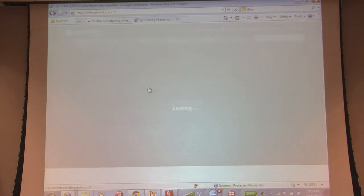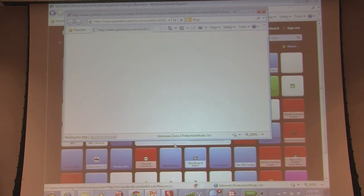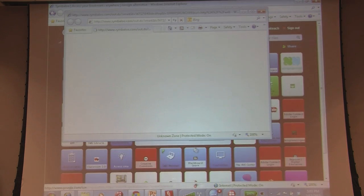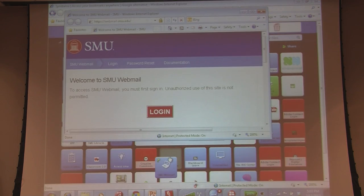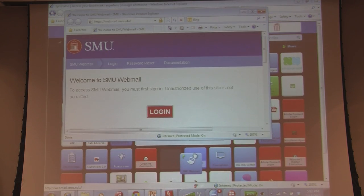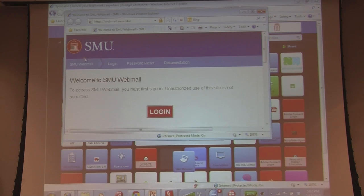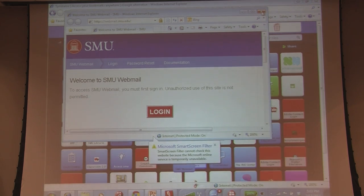This one is my regular work one, and right down here is my webmail, here's my Blackboard, and a lot of the main sites that I use.